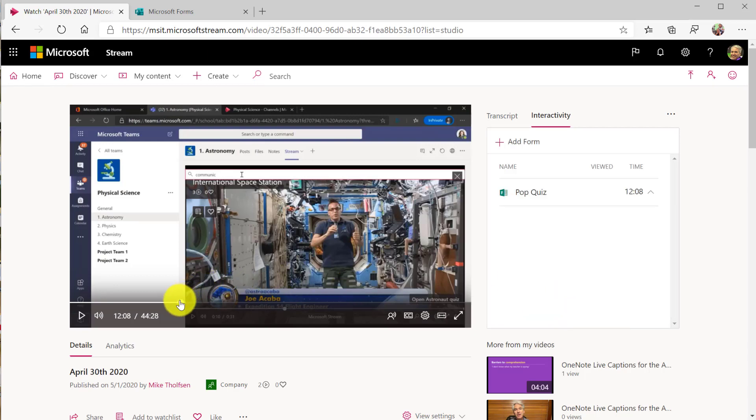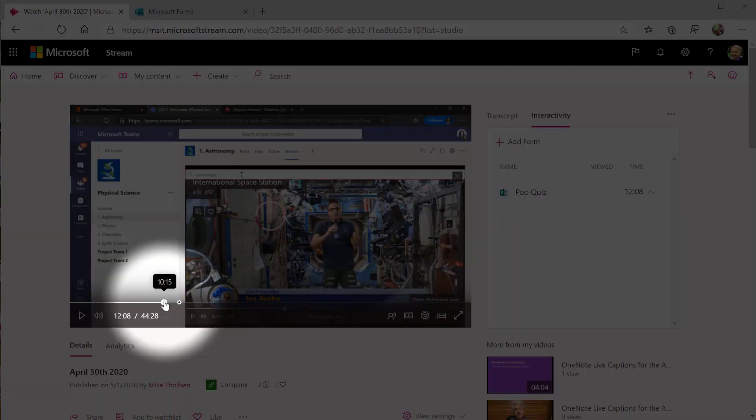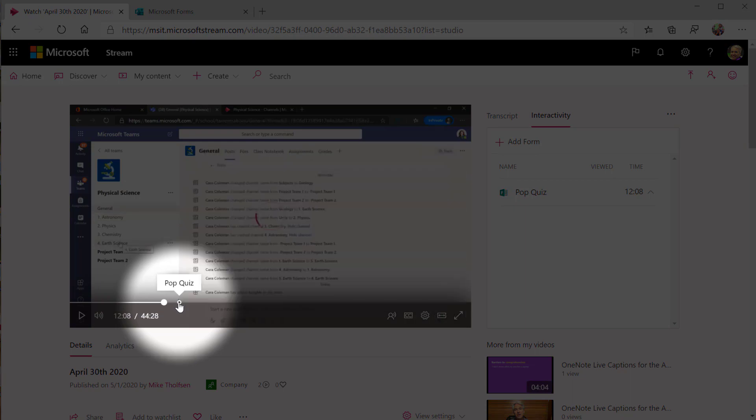It's added pop quiz and if I move this little slider out of the way, what you're going to see is a little dot here and that dot means that's where the little pop quiz was embedded.